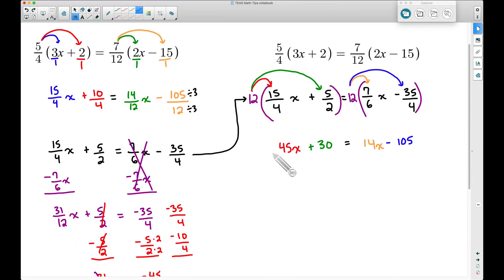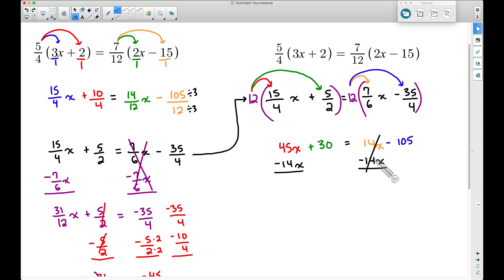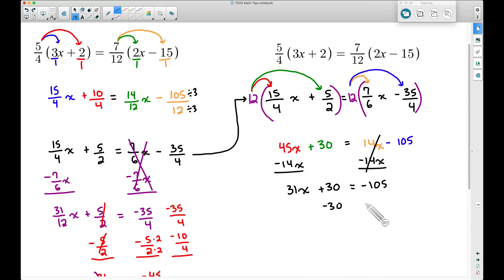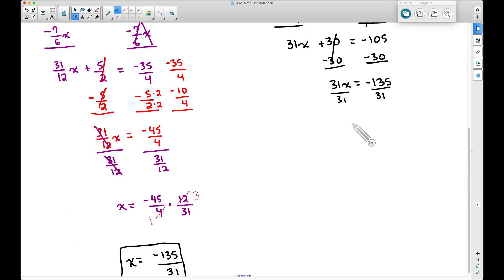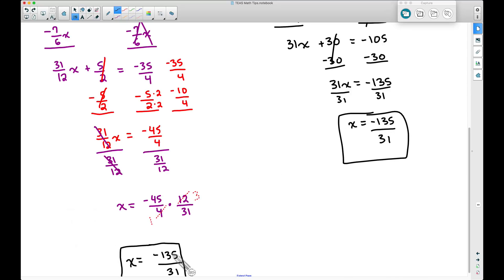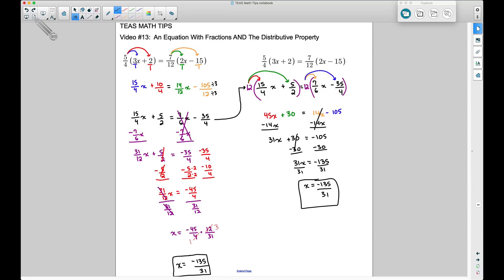Now we have nice whole numbers with no fractions. Subtract 14x from both sides: 45 minus 14 gives 31x, plus 30, equals negative 105. Subtract 30 from both sides — that cancels, leaving 31x equals negative 135. Dividing both sides by 31 gives x equals negative 135/31 — the exact same answer as Method 1.